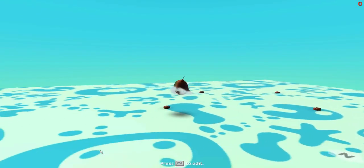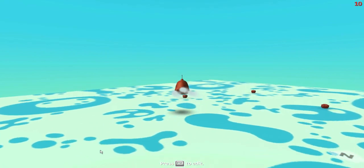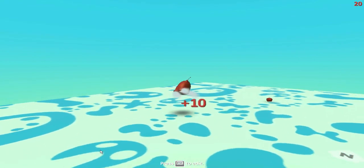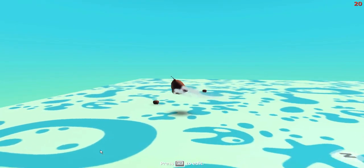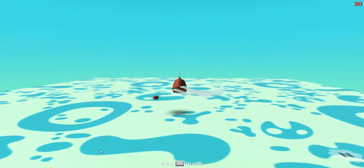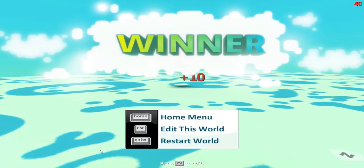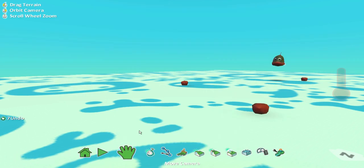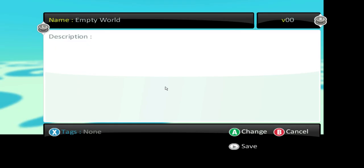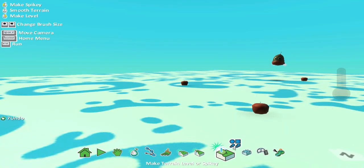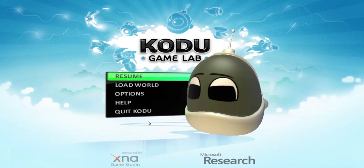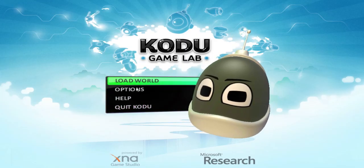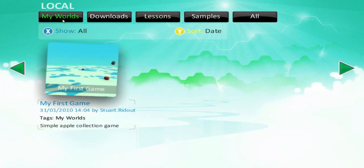So here's my game board. So one apple. Two apples. Three apples. Brilliant. That's the end of my game and I can see that I'm the winner. And now I'm going to go back to the menu and press escape. I can go back in and save that further. What I could do is save this. And call it my first game. Simple apple collection game. And that's been saved. Now I can go back to the main menu. And if I go load world. And go my world. I can see that my first game is there.